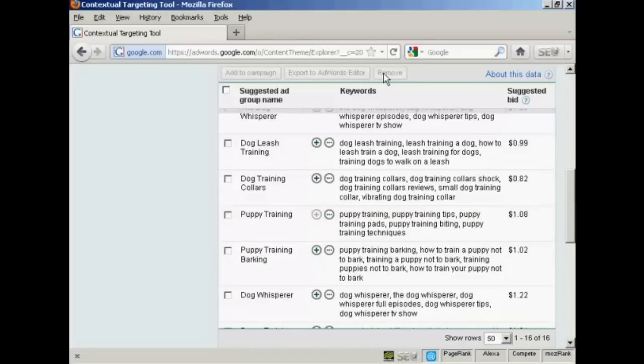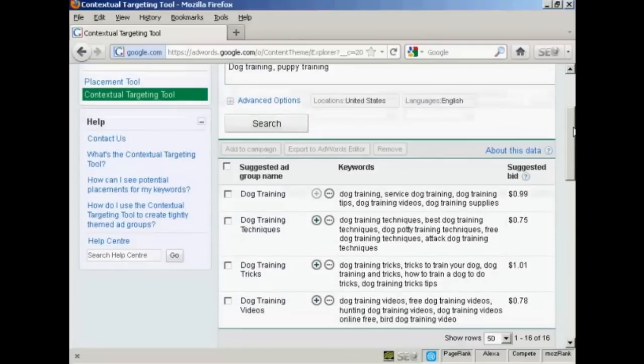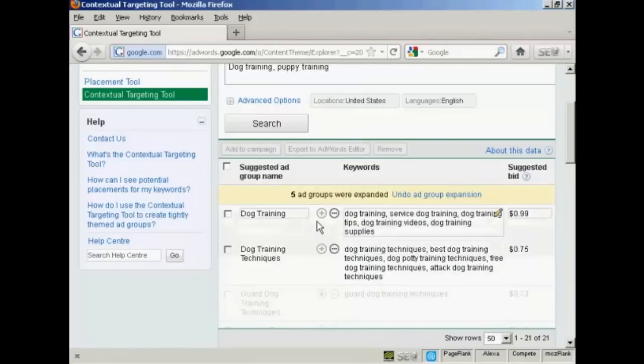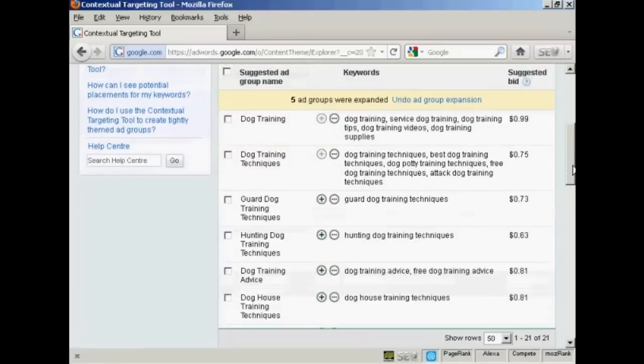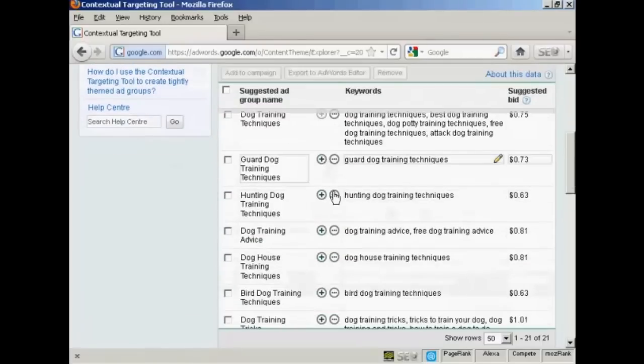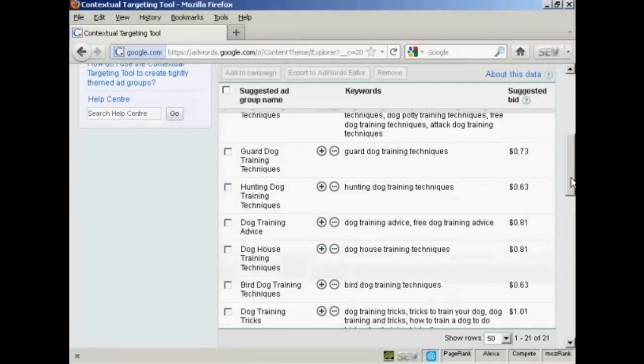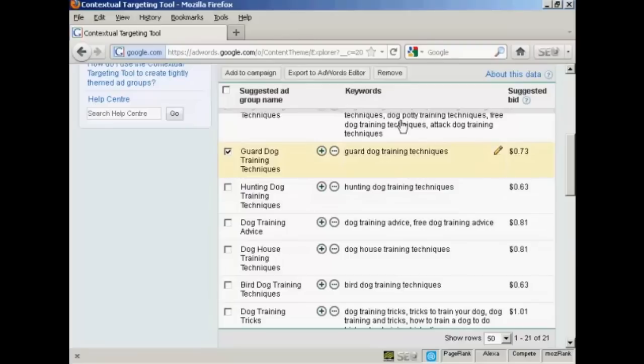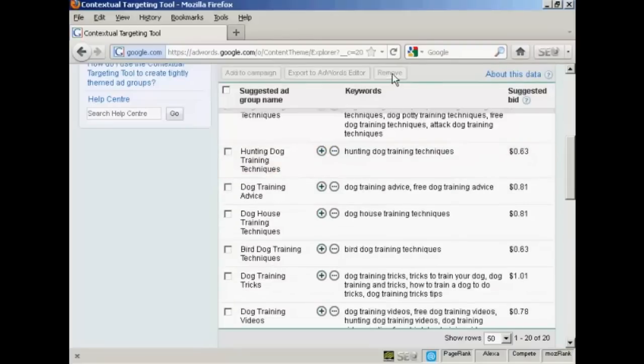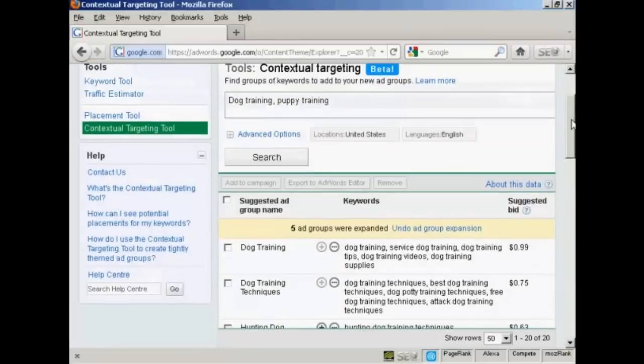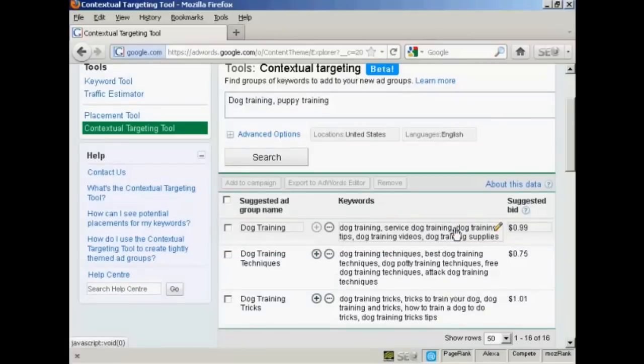Another thing that you can do is expand a suggested ad group. Let's just go back to the top here. What you do is click here on the green plus sign that's next to the suggested ad group name. And you can see we have them down here. Now let's say that I don't want guard dog training techniques. I can select that and once again click here to remove it. And there you are, it's gone. And then just click here on Undo ad group expansion to take it back to where it was before.